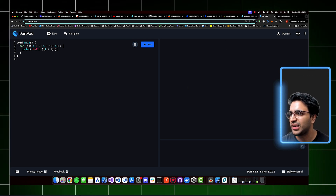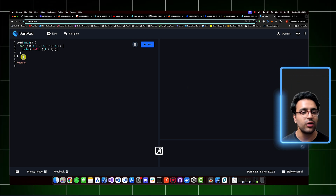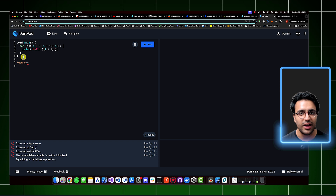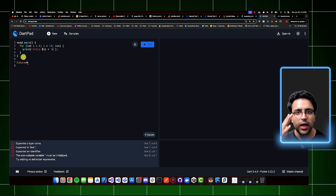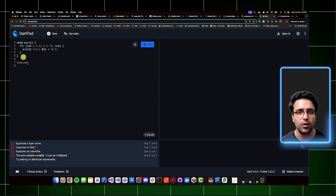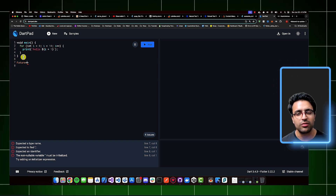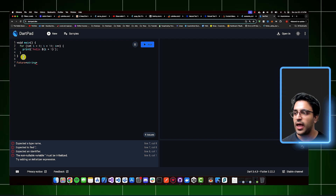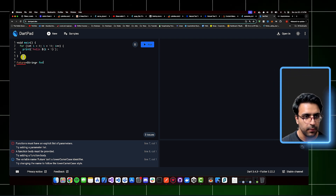I'm going to create a mock function and call it fetch data. This function is going to return a future. A future is a wrapper around a value — it says that in the future, it's going to provide you with that value. The value could be anything, returned by whatever operation takes some time to complete. In my case, once the operation completes, I'm going to be returning a string, so the future is going to be of type string. So the function signature will be Future<String> fetchData().